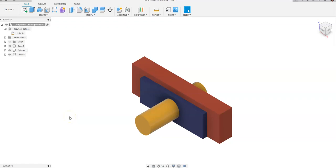In this video we will discuss how to go about creating drawings of components that have been created in a top-down assembly process.